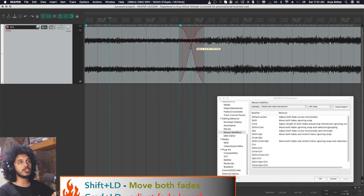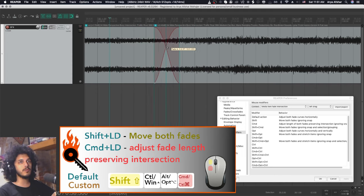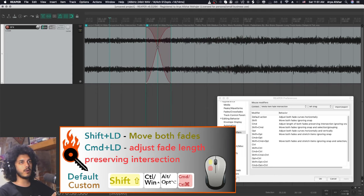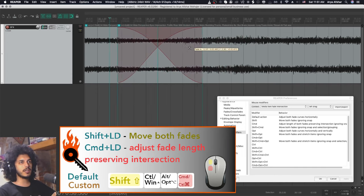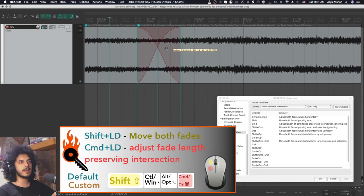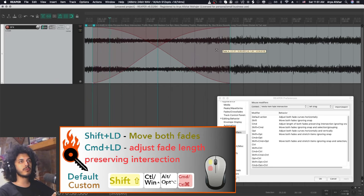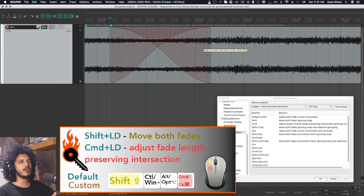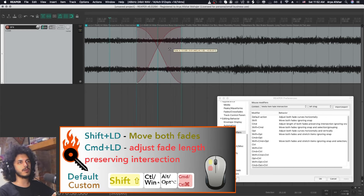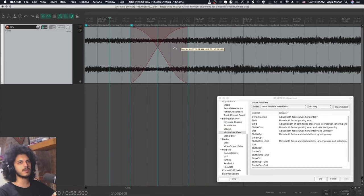If I hold shift, I'll be moving the crossfade across these two items. If I hold command, moving left will increase the crossfade size while preserving the center and moving right will decrease it while preserving the center, which is super awesome.